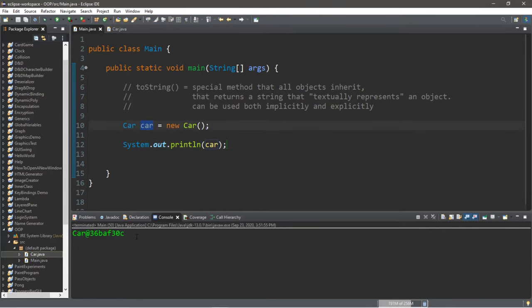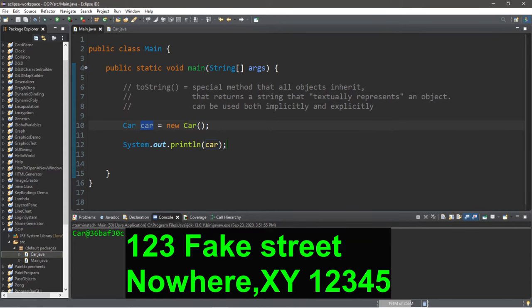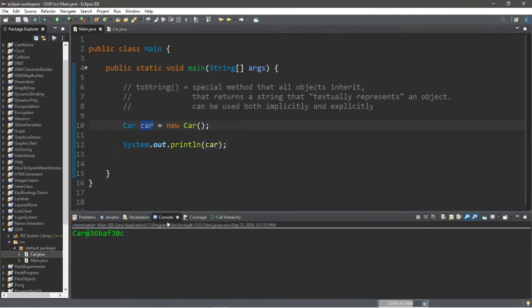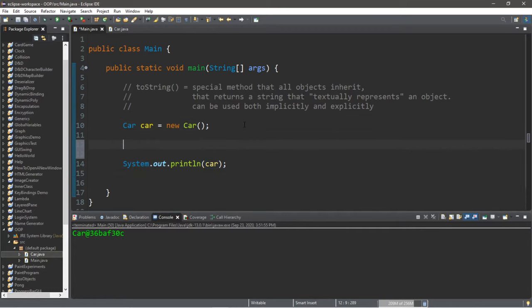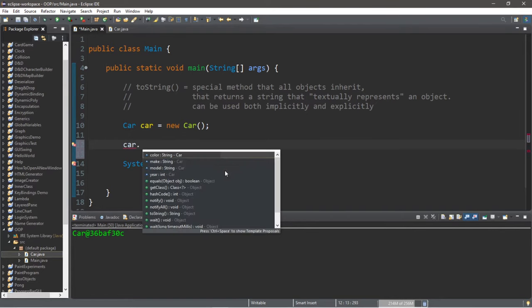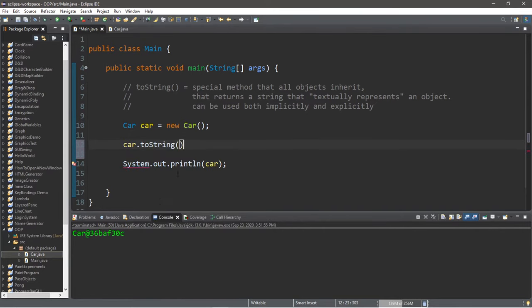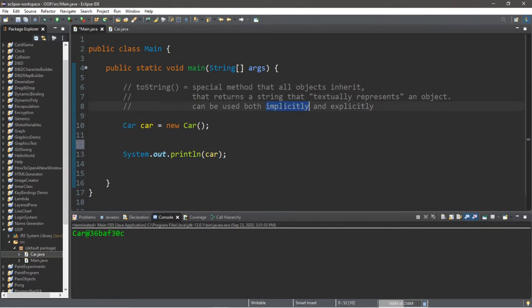This is the address of this car object in memory. It's like the street address, like 123 fake street. So this is the address where you can find this car object in your computer's memory. So normally, we're using the toString method, and all objects will actually inherit a toString method.